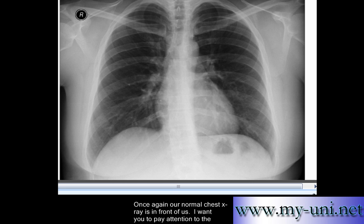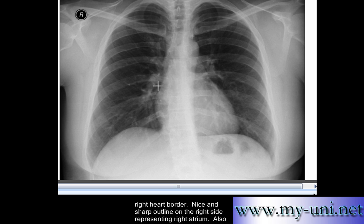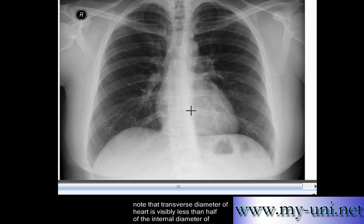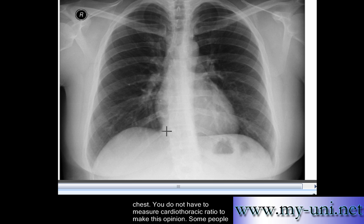Our normal chest x-ray is in front of us. Pay attention to the right heart border — a nice and sharp outline on the right side representing the right atrium. Note that the transverse diameter of the heart is less than half of the internal diameter of the chest.